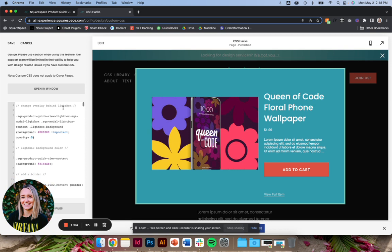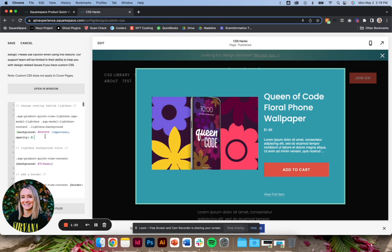OK, so first change the overlay behind the lightbox. So that's this overlay back here. Normally, it's that solid, opaque white, and it makes you feel like you've totally left the website. It's just so confusing. So I like to do an overlay. You can change the color here. You can change the opacity here.